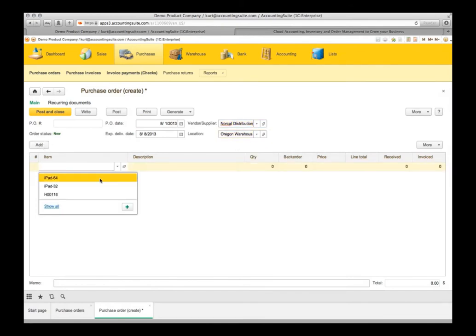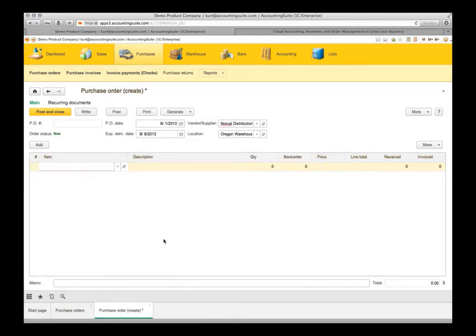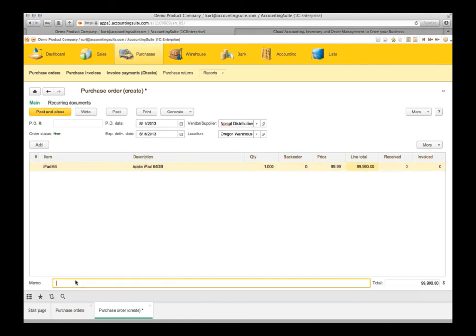Let's look at our items. We want the iPad 64 and we are going to need about 1,000 of those. And they are going to sell them to us for $99.99 and we are going to go ahead and do a memo for August blowout sale and post and close and that's entering a purchase order.